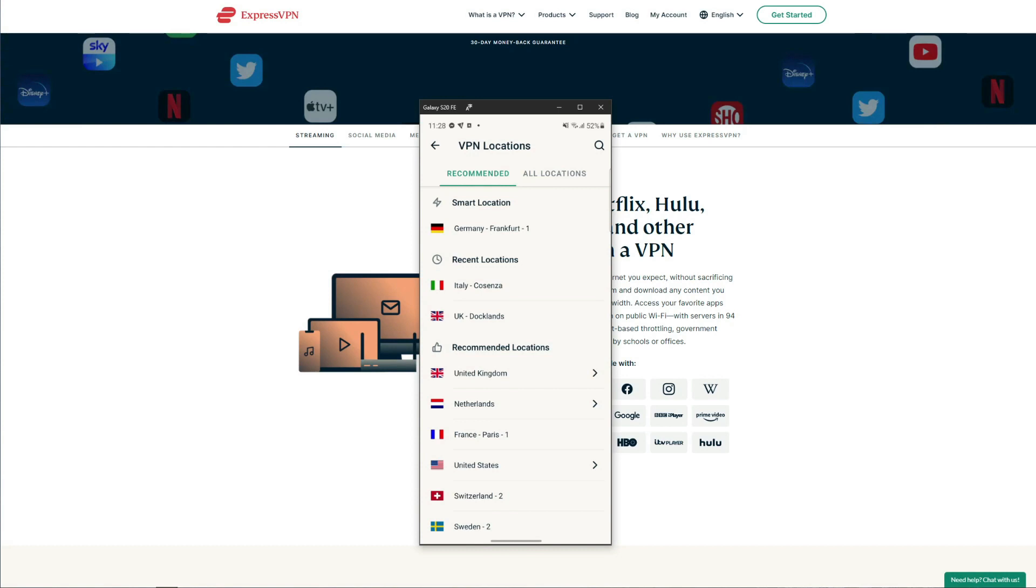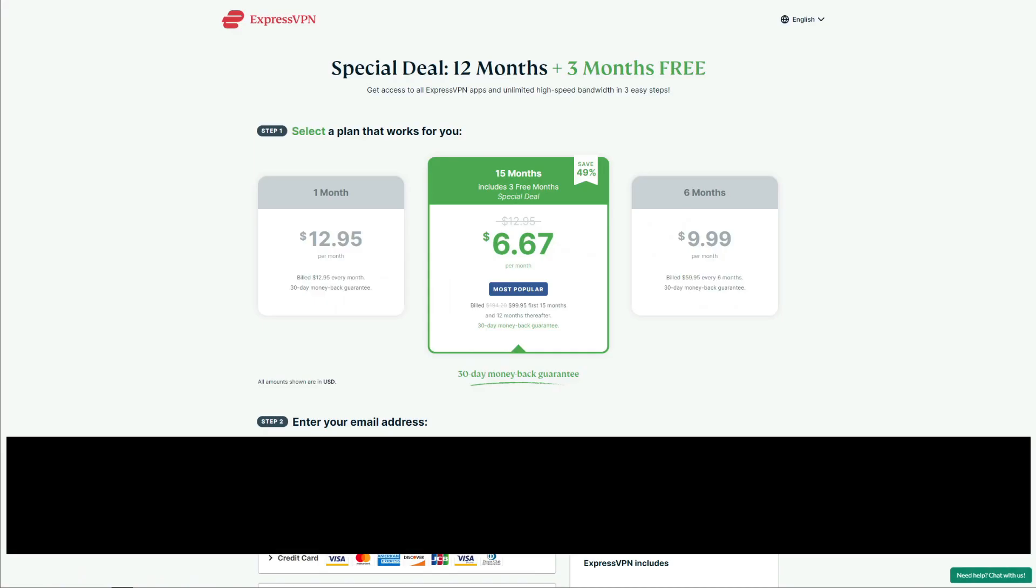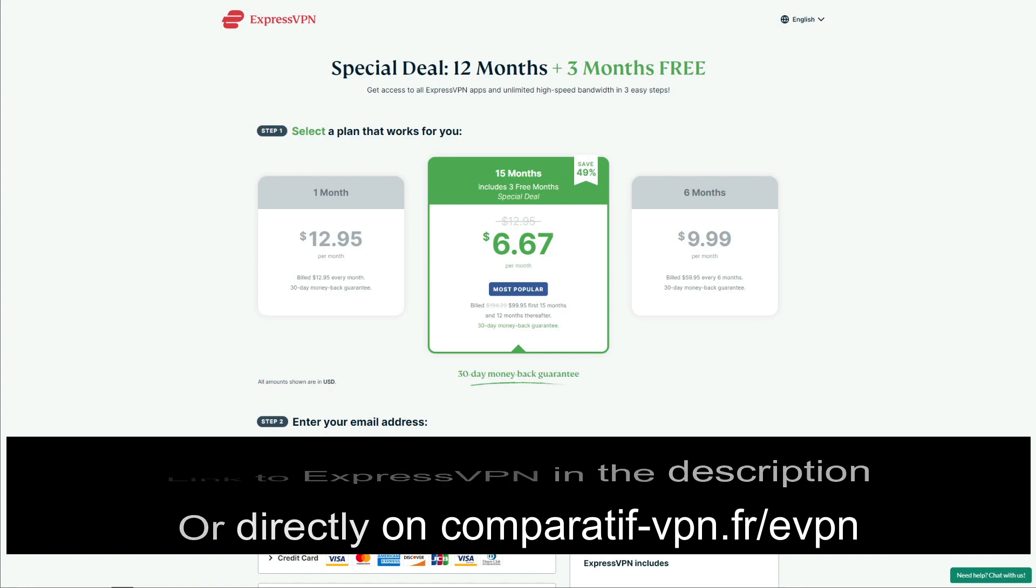ExpressVPN is not free as we said, but with a 30-day money-back guarantee, you can use it for the first 30 days and get a full refund if you don't like it or you just want to save your money. If you decide to keep it, you can take advantage of a 49% discount and three months free for the annual plan by using this link, comparative-vpn.fr/evpn, or if you want, you can just click on the link below to claim this deal.